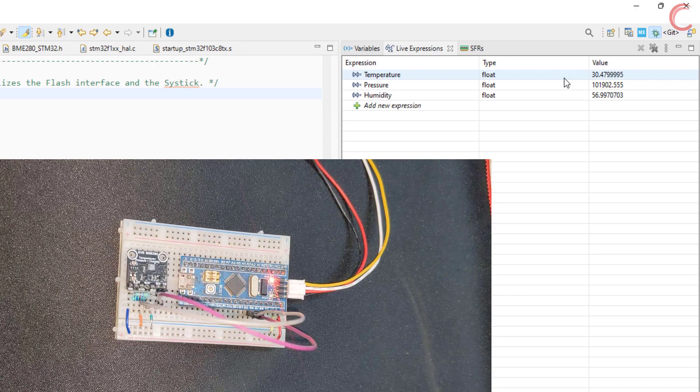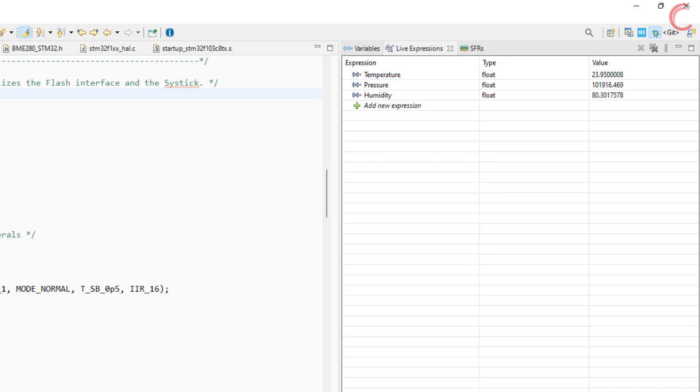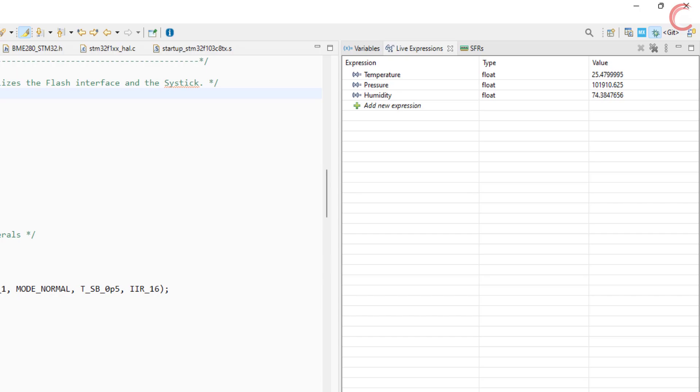I kept the sensor in the refrigerator for a while, and see the temperature and humidity values. The temperature is rising and humidity is decreasing. They both are slowly tending towards the room condition.